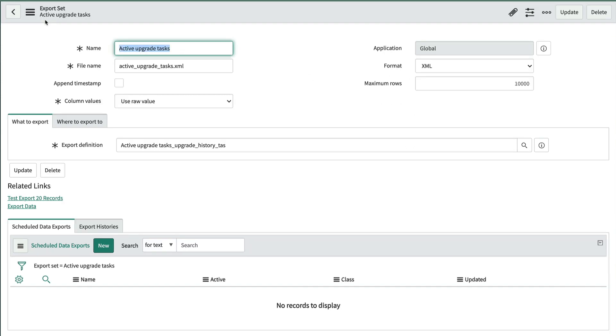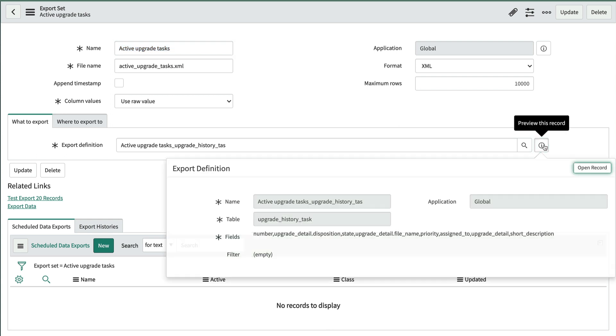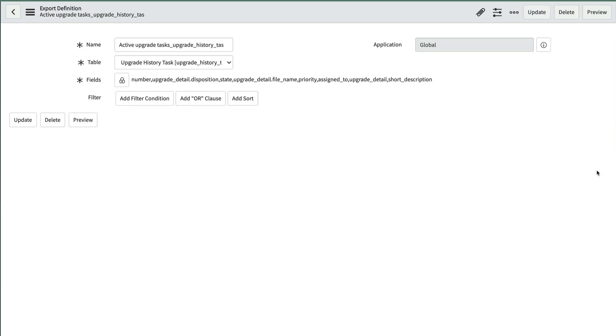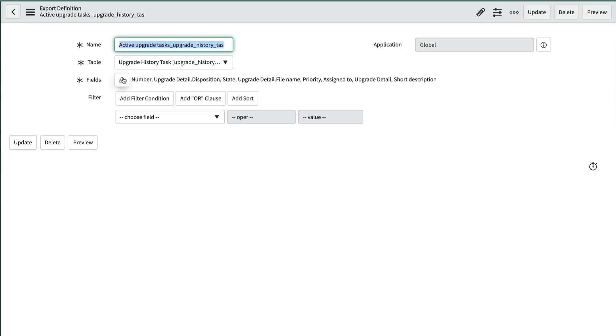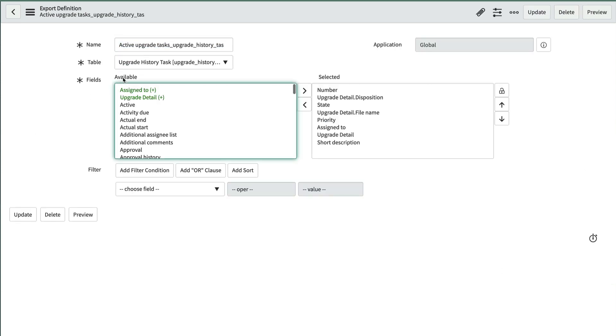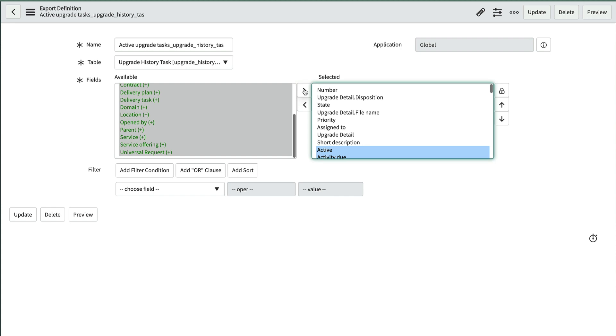Let's click through the export definition to see the details of what records and fields are being exported from our table. Okay, let's edit this list of fields to include all the fields on this record. This is XML after all.